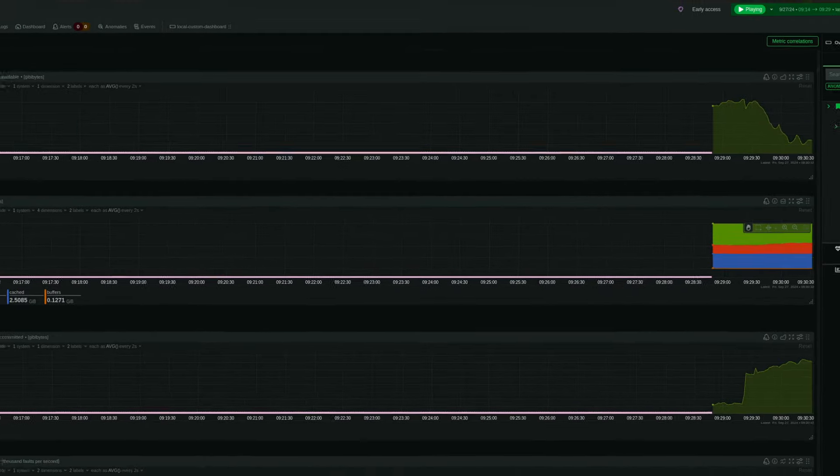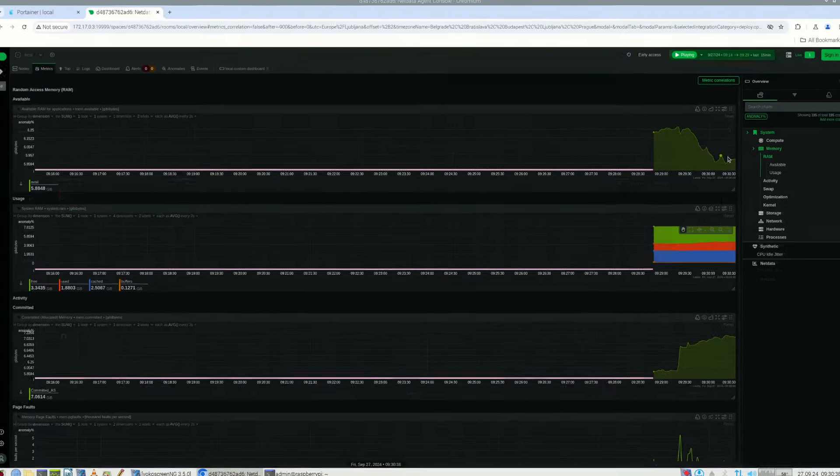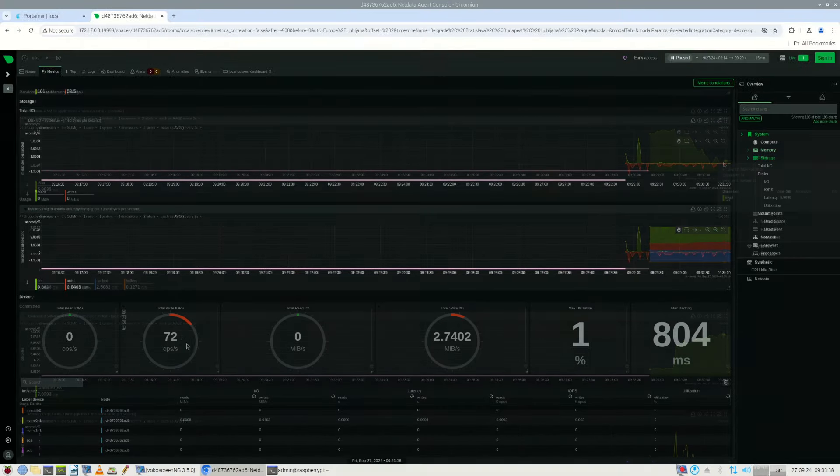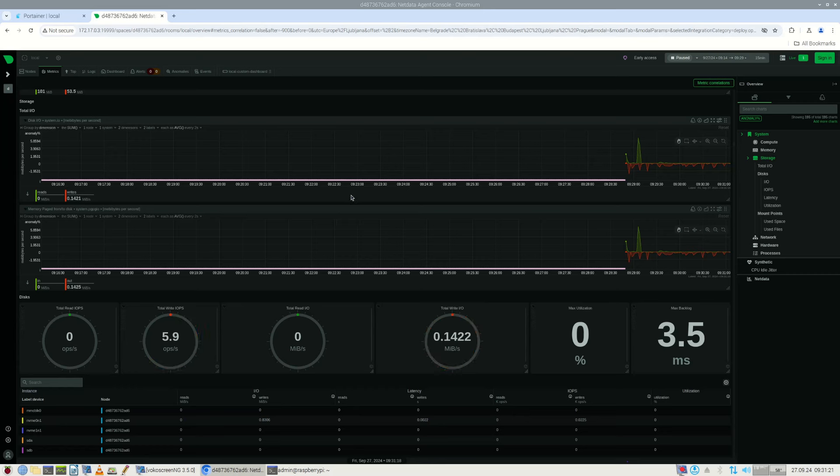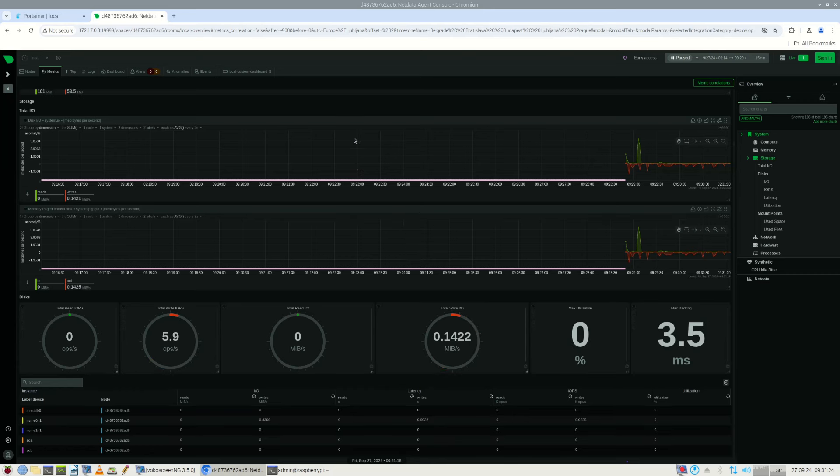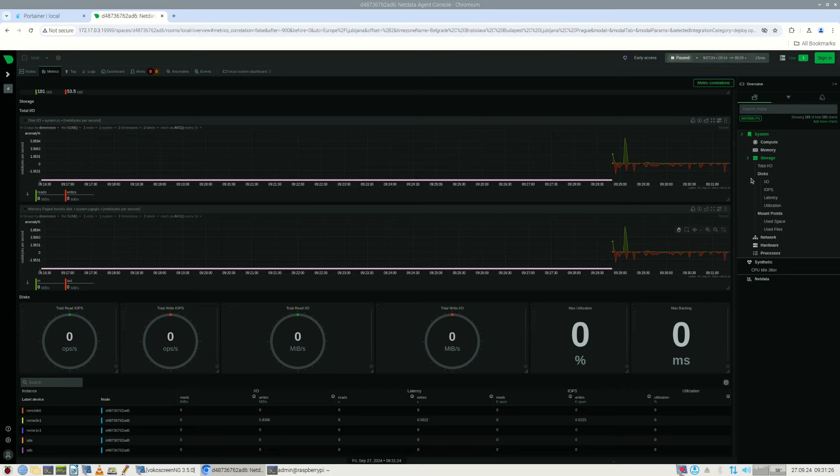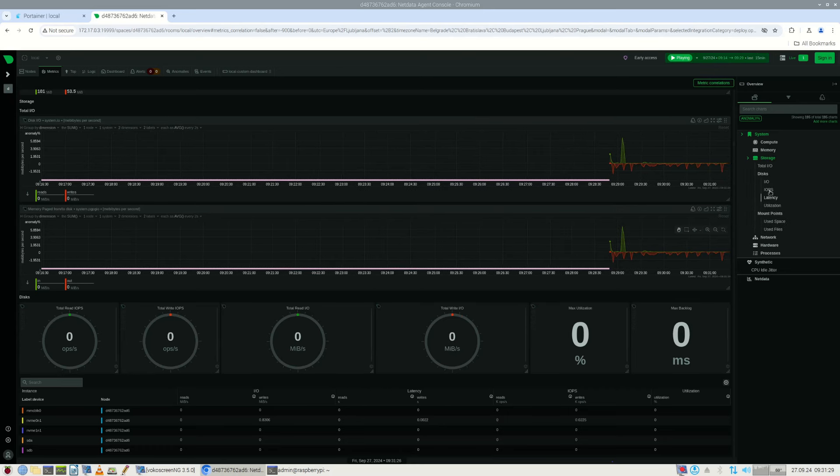You might want to have more detailed data on how your Raspberry Pi 5 is performing. NetData application is a very good dashboard where all this data is available. And it is very easy to install using Portainer.